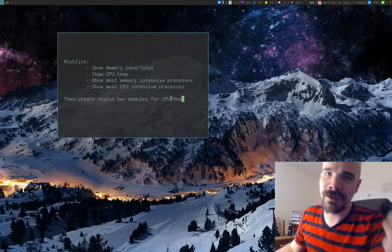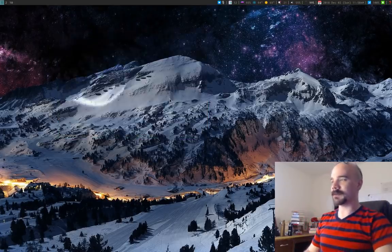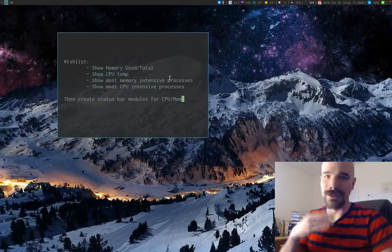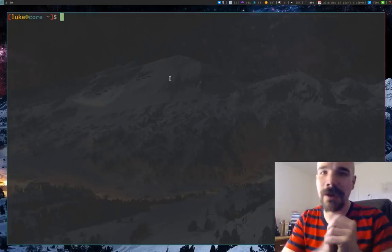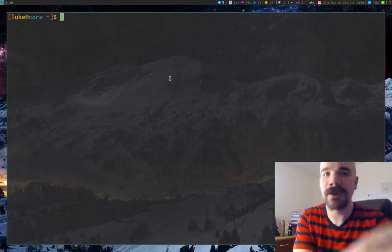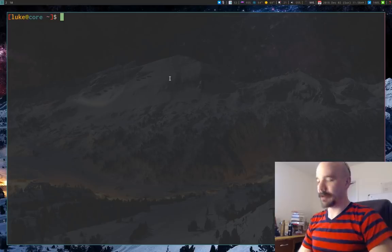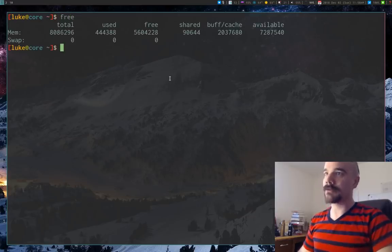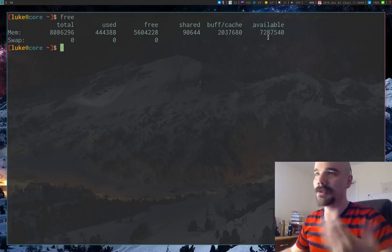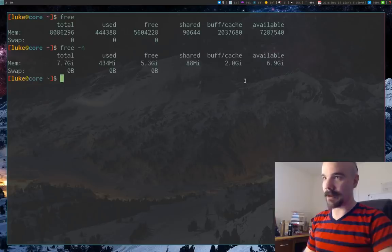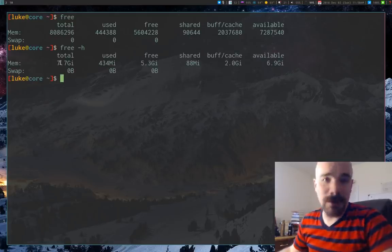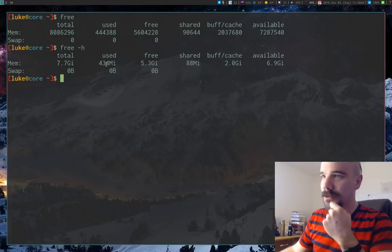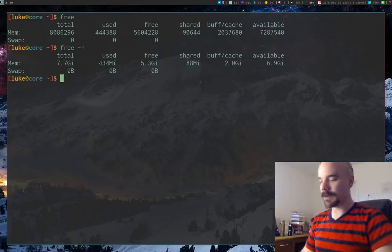I'll find four commands for those four different things and then create a status bar module specific to i3blocks, though it'll be similar for other status bars. The first one: show memory used over total. If I have 8 gigs of RAM I want it to show something like 200 megs over 8 gigs. To do that you can just use the `free` command — run `free -h` and you can see total memory and used memory already pretty much in the format we want.